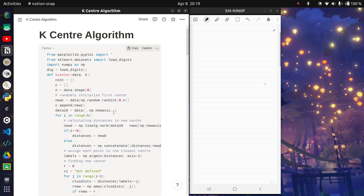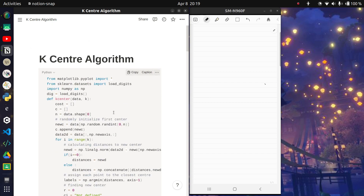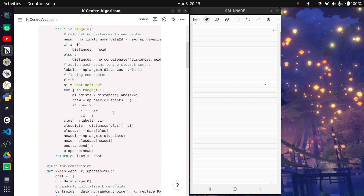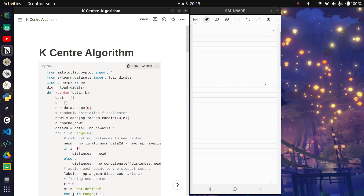Let's get started. Part of this code was given to us in one of our lectures. First, we import matplotlib.pyplot and scikit-learn, and from scikit-learn we are importing something called load_digits.